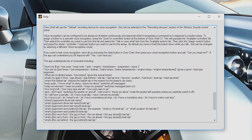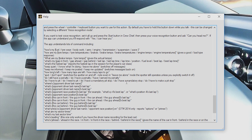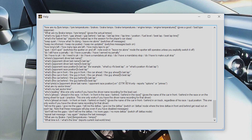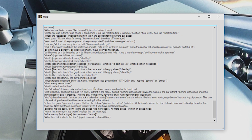The app can understand voice commands like: how is my fuel, what's my gap ahead, what's the last lap time, what's my position, who is ahead, do I need to pit, brake and tyre temperatures, and many more.